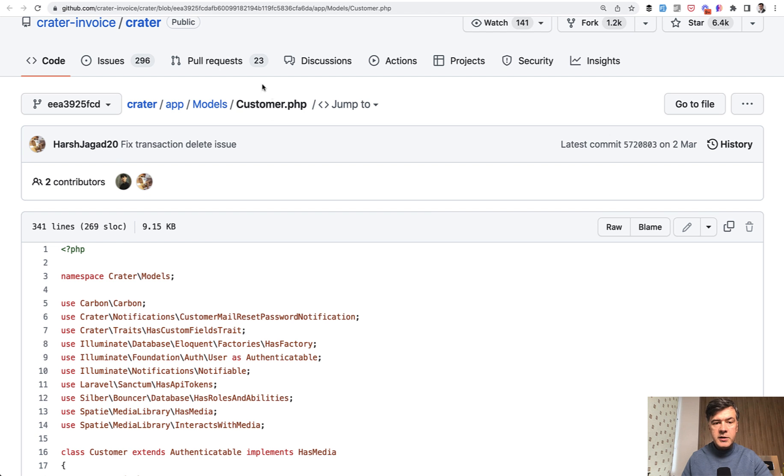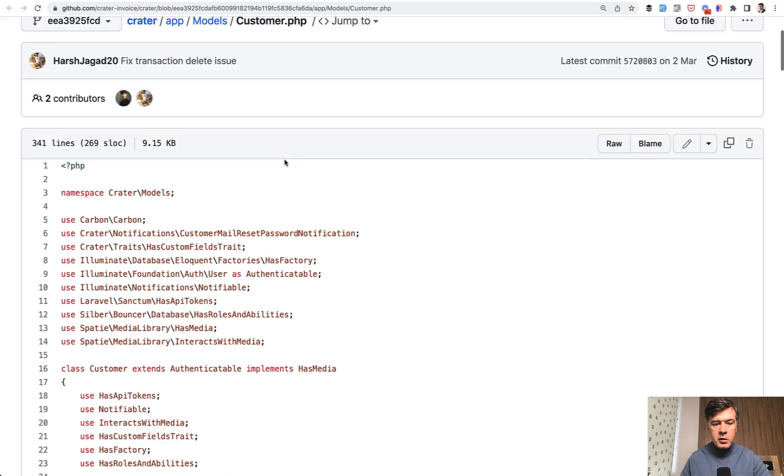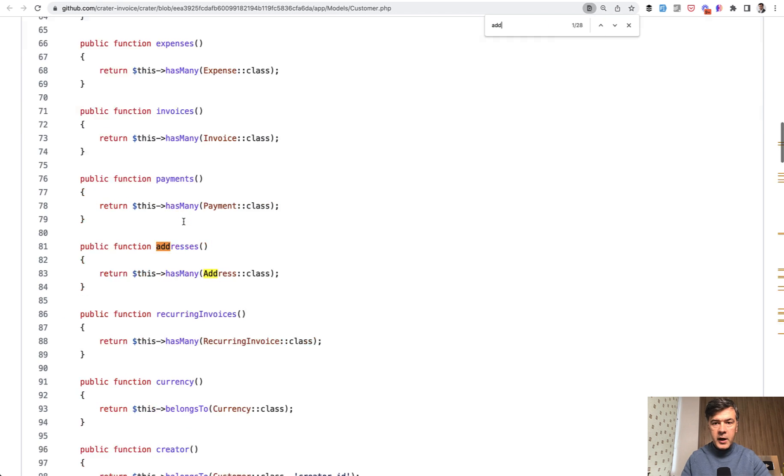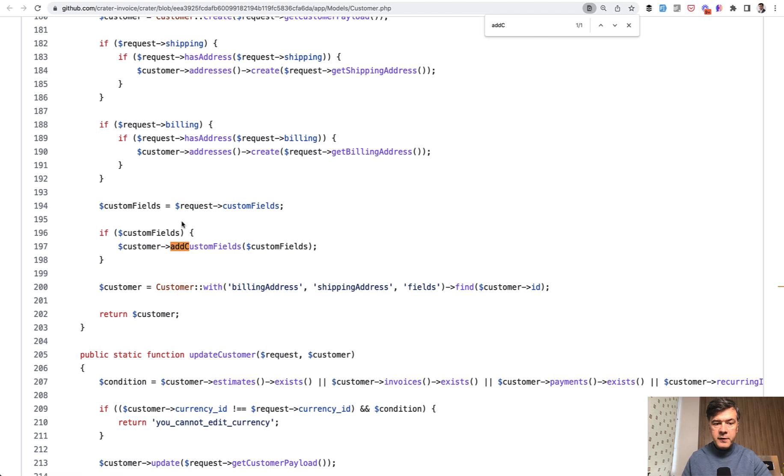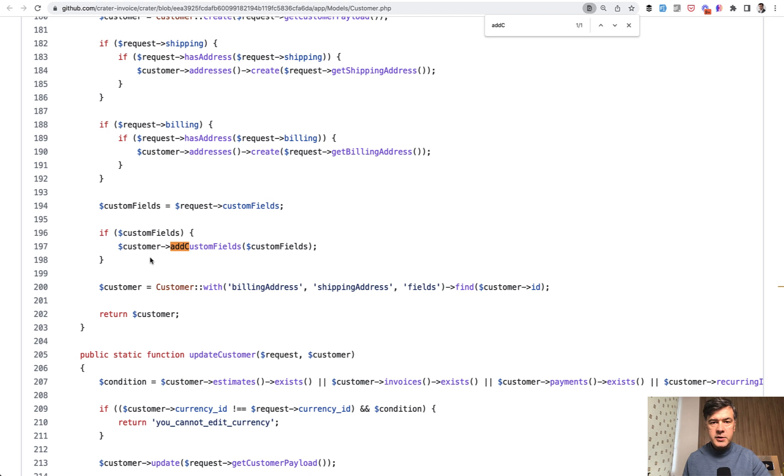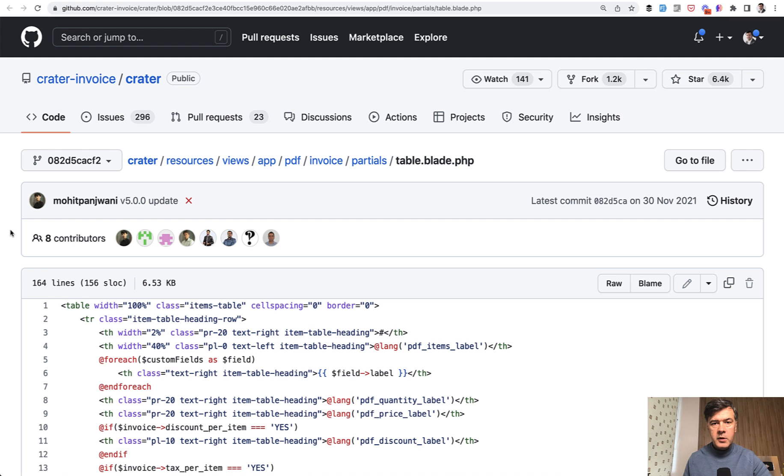Also, the same trait is used, for example, for customer model. There is, as you can see, HasCustomFields trait here. And then if we search for add custom fields, it also has the same logic from the request. So majority of the models using that trait has a functionality of adding those custom fields from the request in this way.